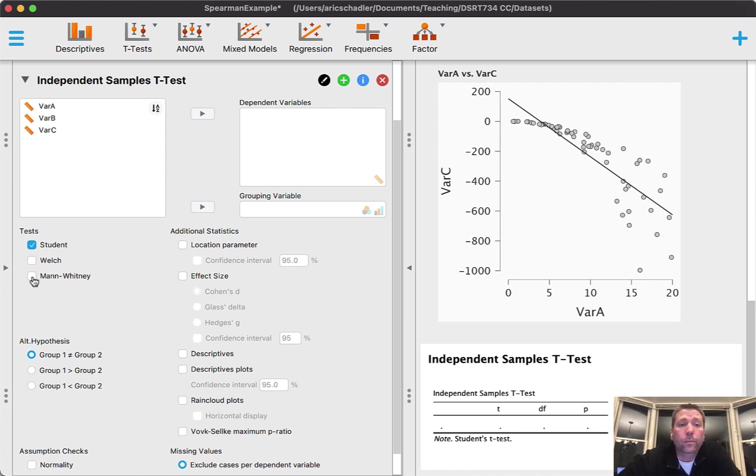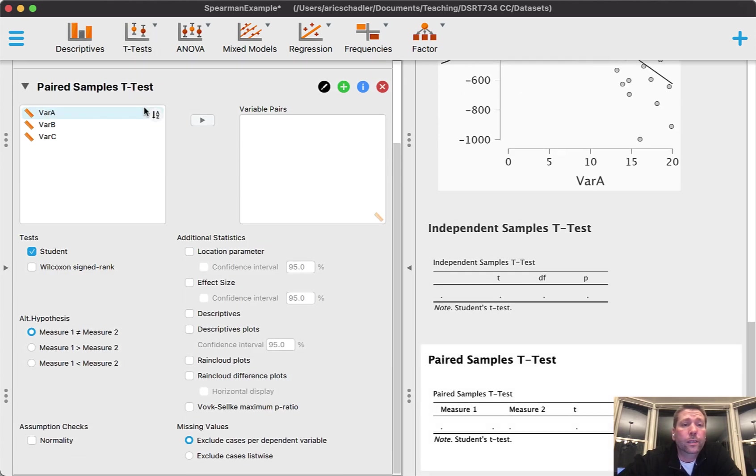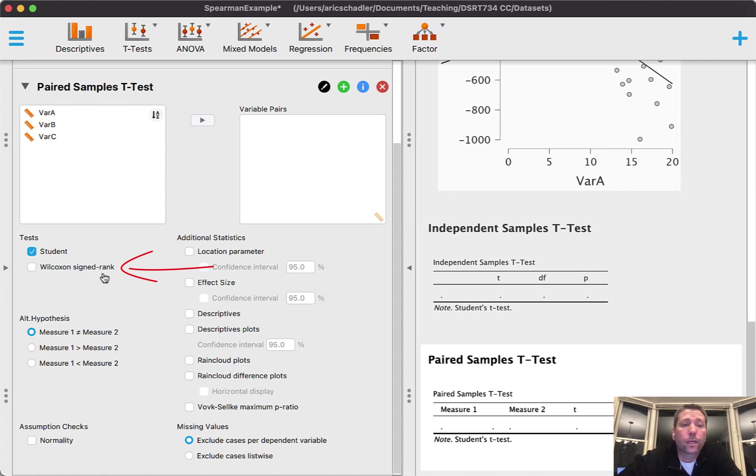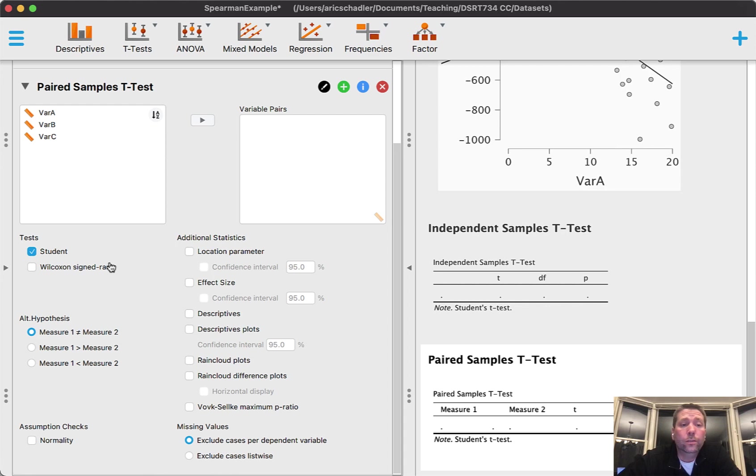Same thing with paired samples t-test. The non-parametric test here is called Wilcoxon signed rank test. That's the non-parametric test - it's the more conservative test, so it will be harder to get a significant p-value, but there are moments when you need to use it if your underlying data set is not normal.